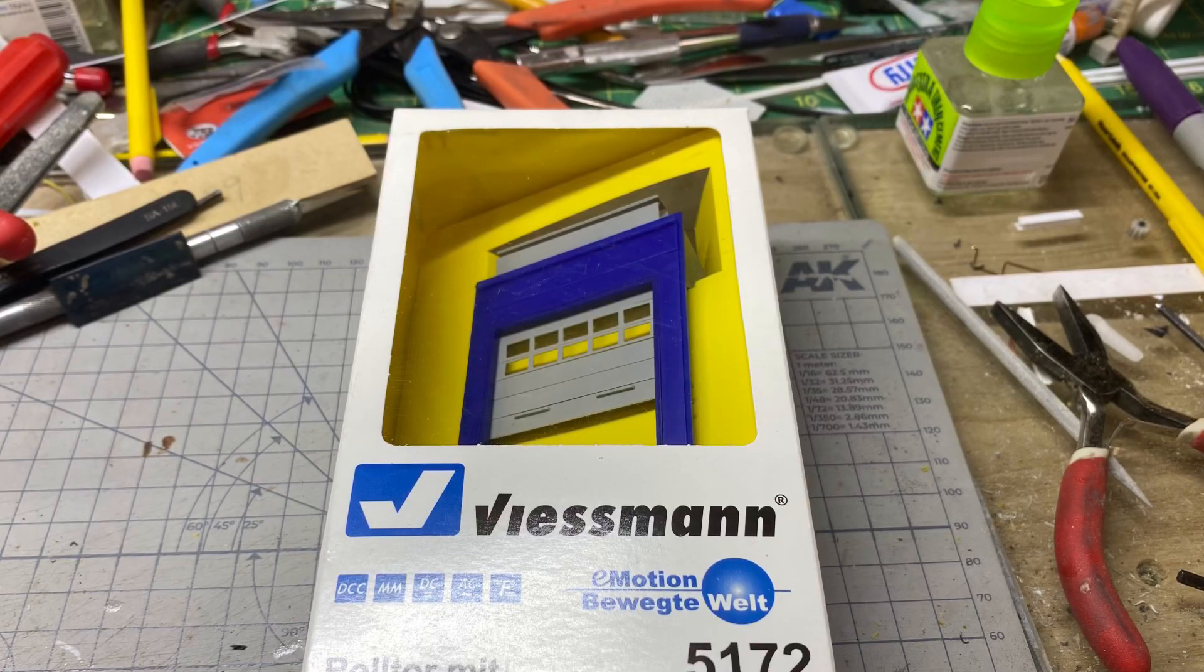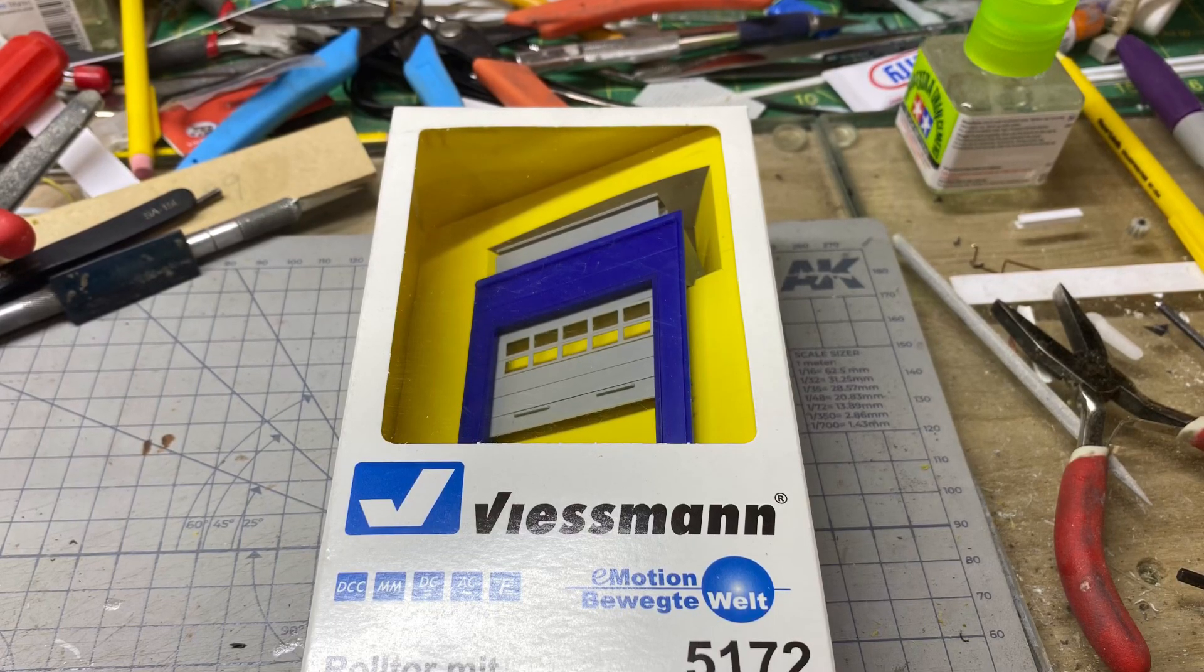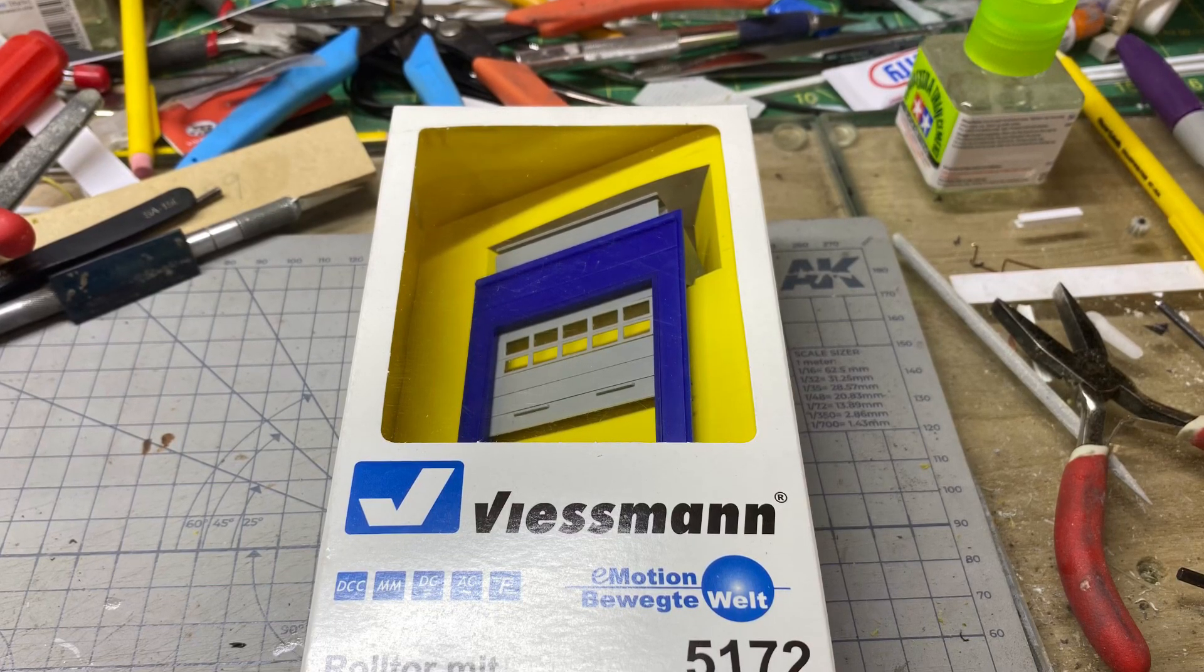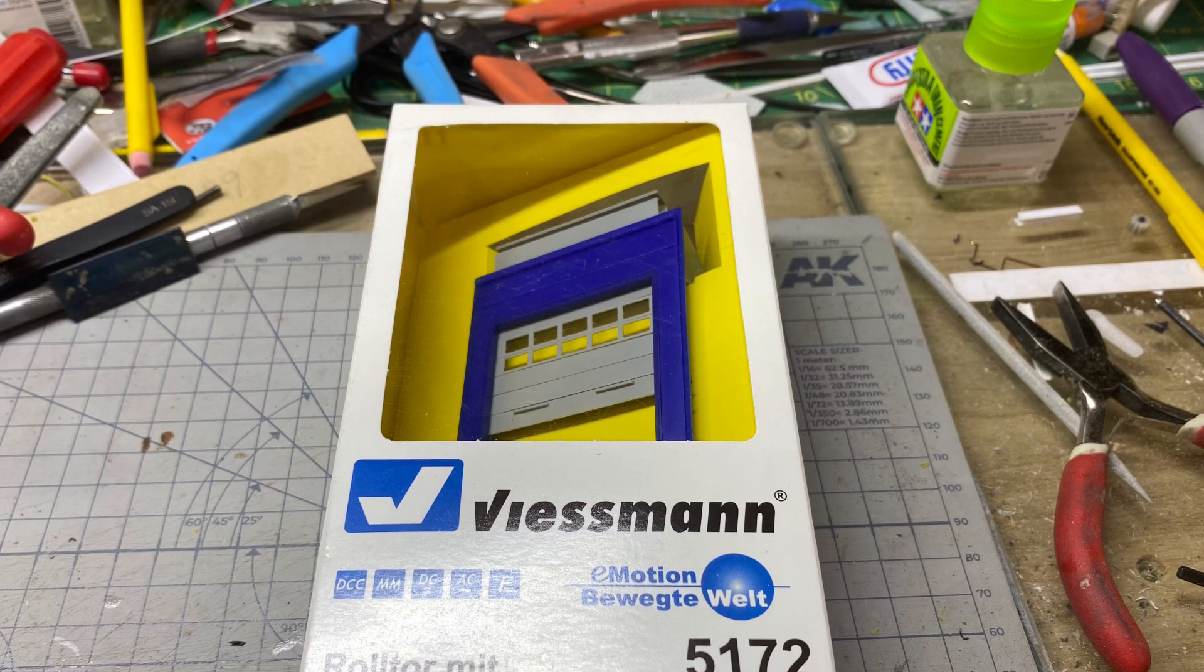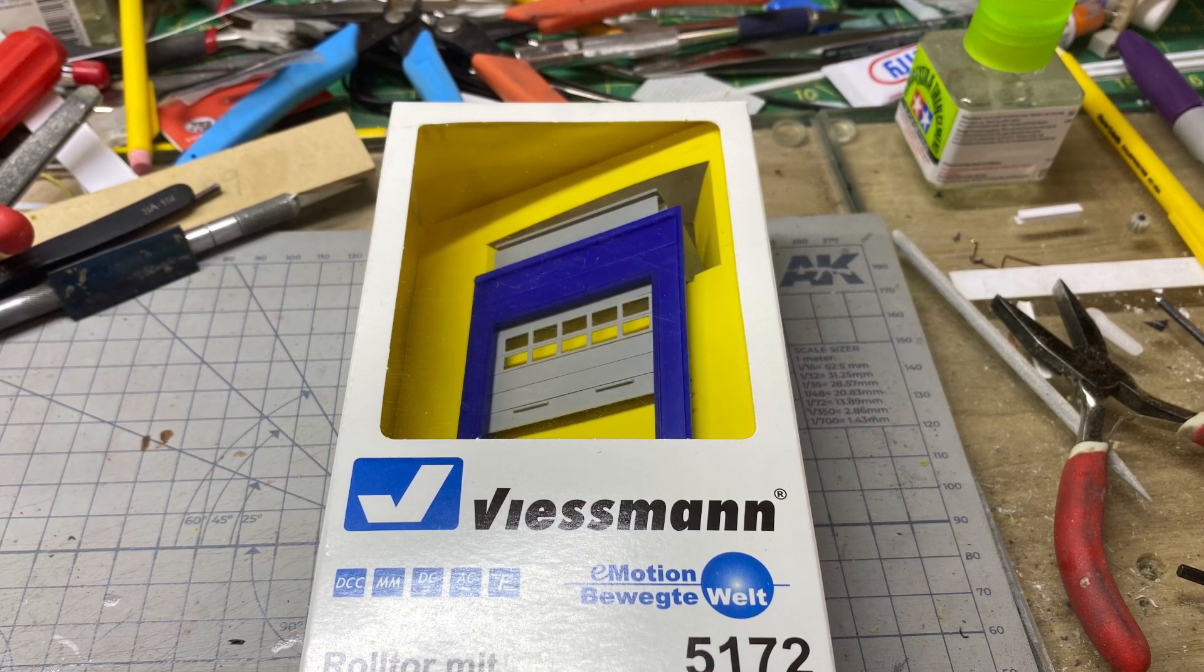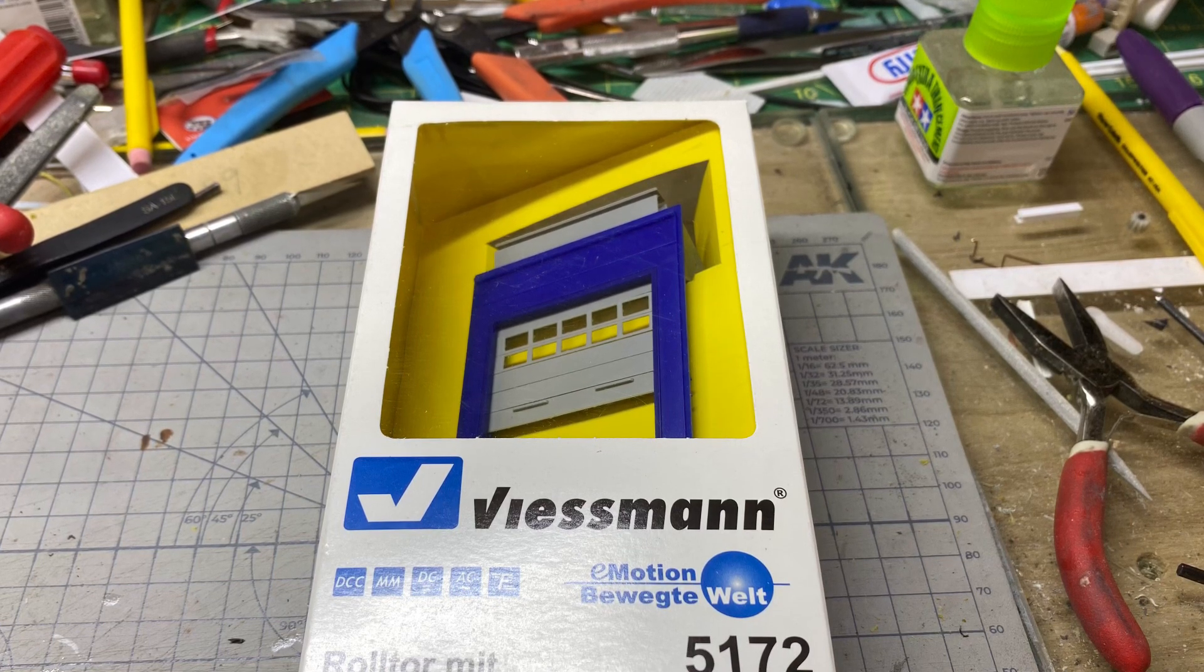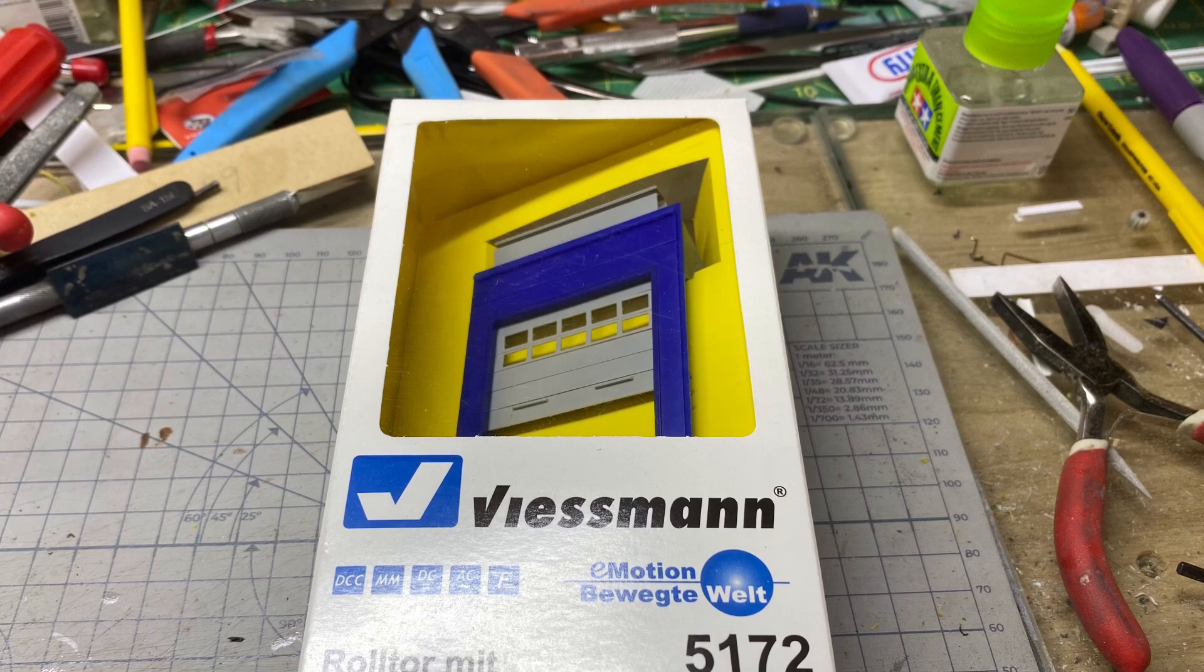Hello, welcome to my YouTube channel. In this video, we're going to be talking about the Viessmann 5172 electric roll-up door in HO scale.